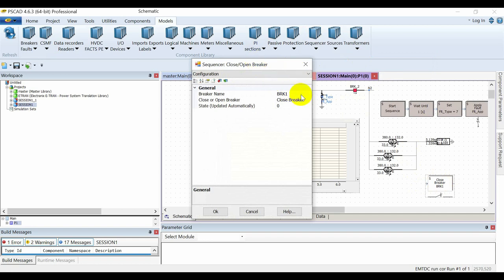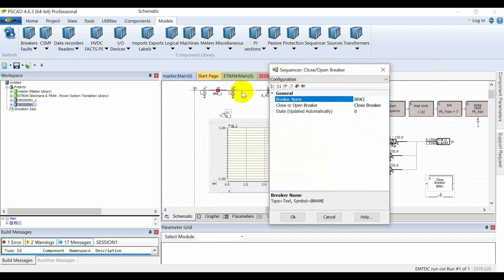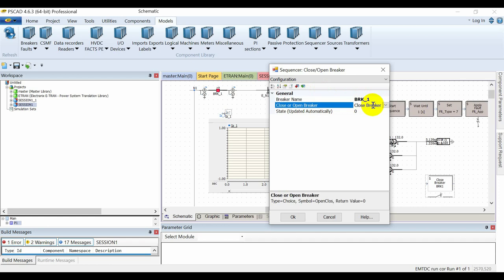By assigning the name of the circuit breaker — for example, in this case I have assigned BRK_1 — I can close or open that circuit breaker using this sequencer.